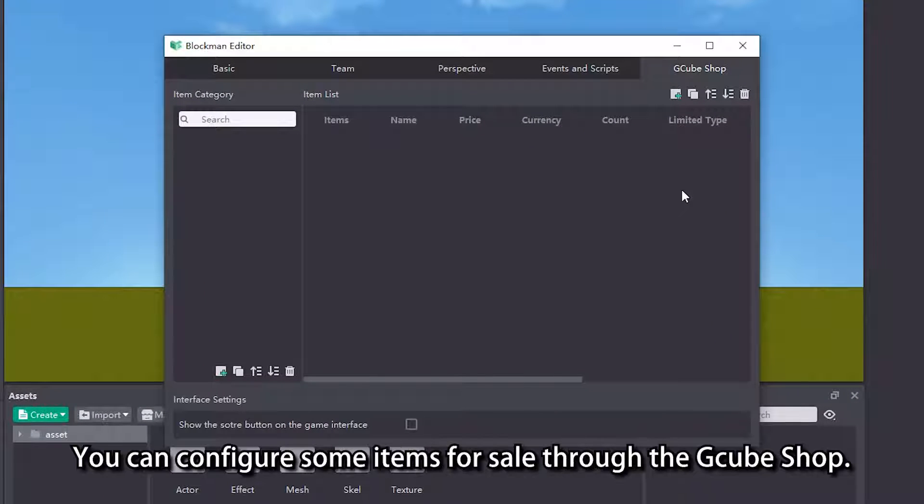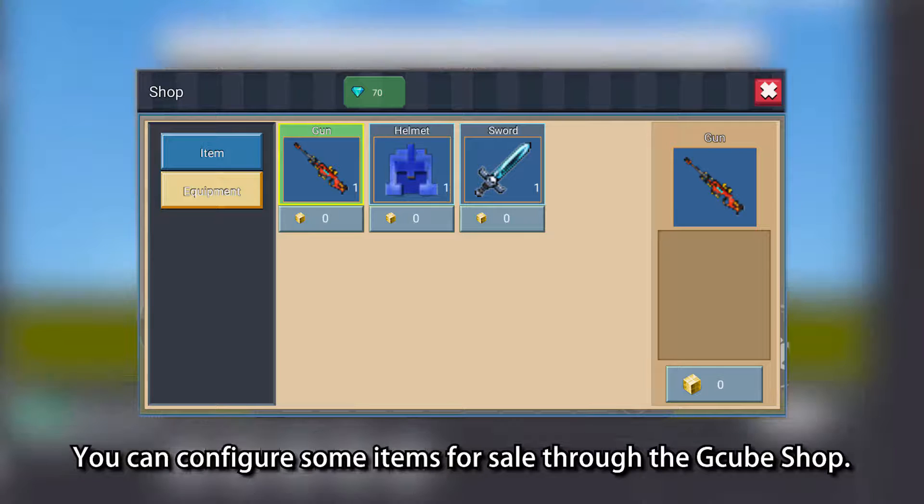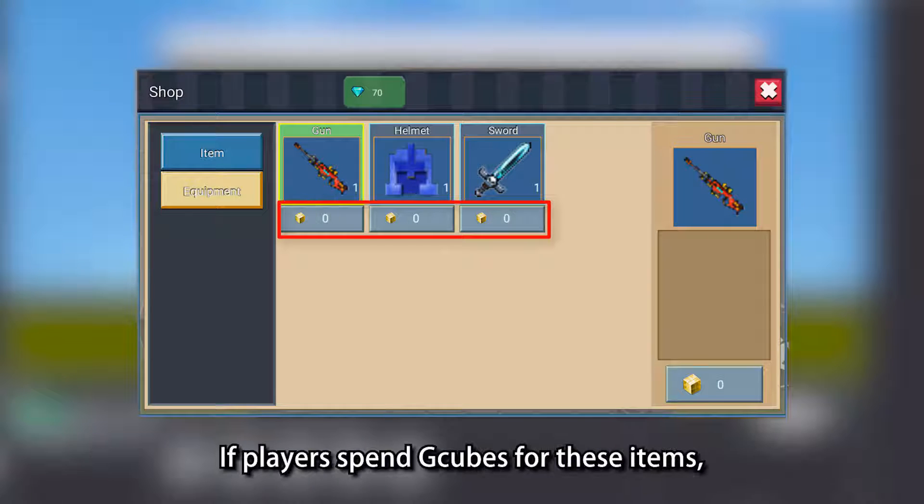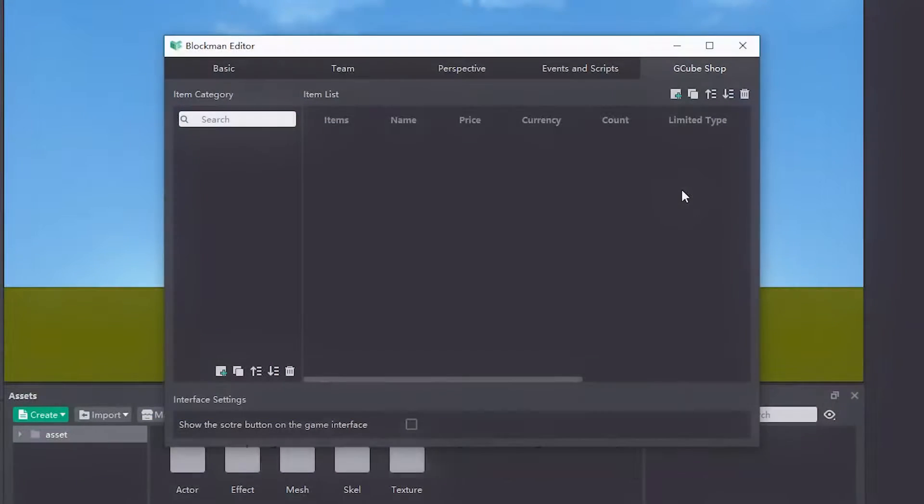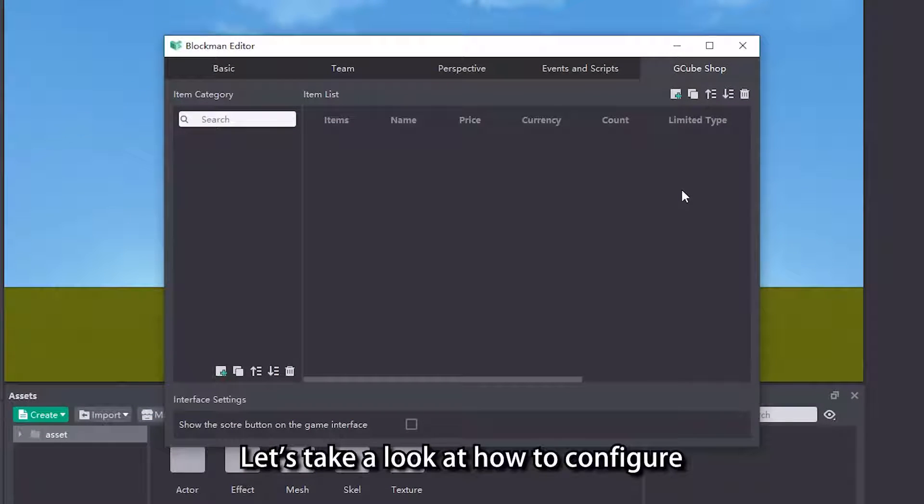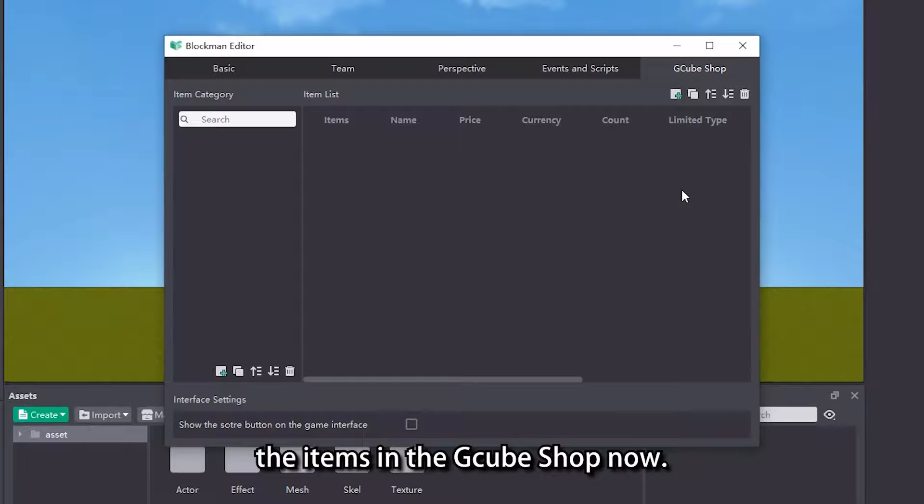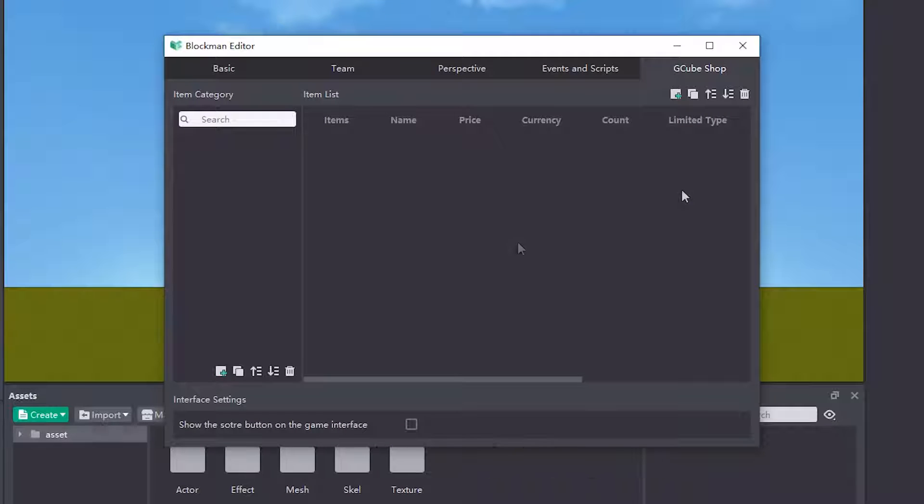You can configure some items for sale through the Cube Shop. If players spend G-Cubes for these items, you can get a certain percentage of the G-Cube income. Let's take a look at how to configure the items in the G-Cube Shop now.